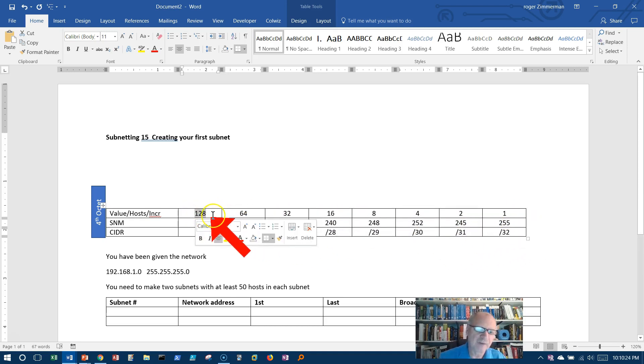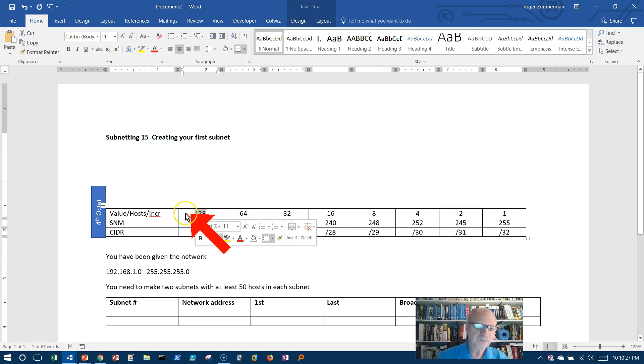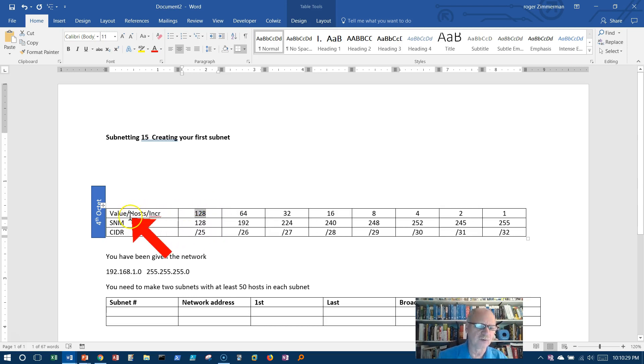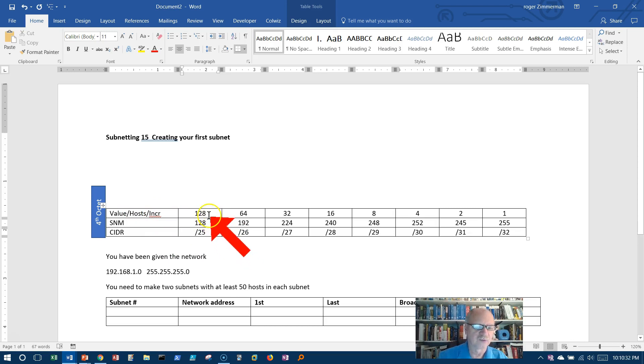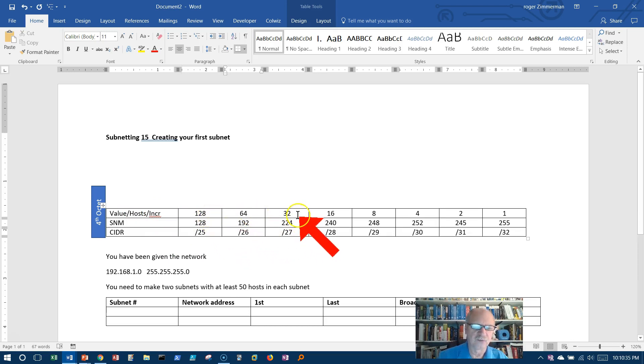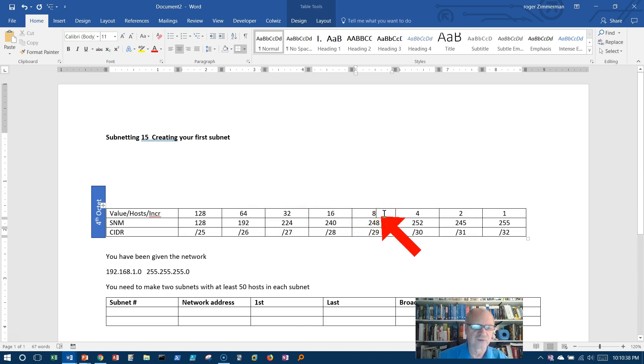However, of course, I know I lose two addresses, so if I'm using this row as number of hosts, I always have to subtract 2. So I can get 126, 62, 30, 14, 6, and so forth. Just have to subtract 2.